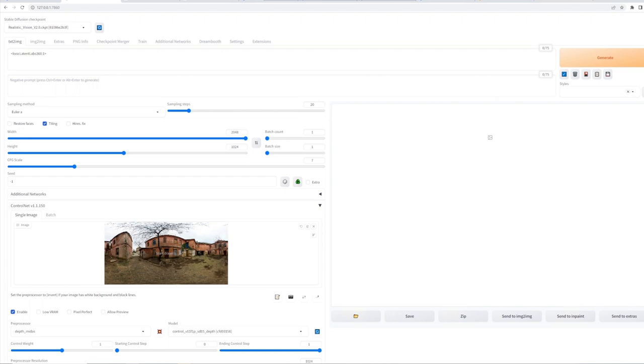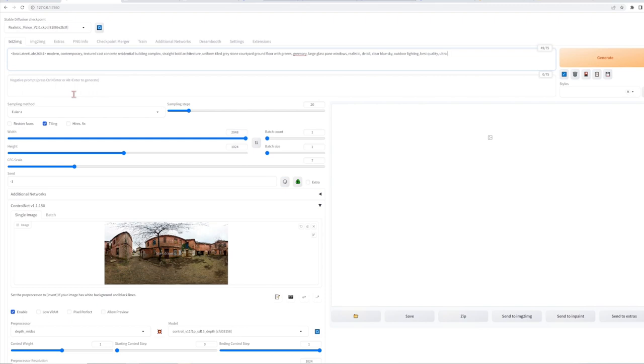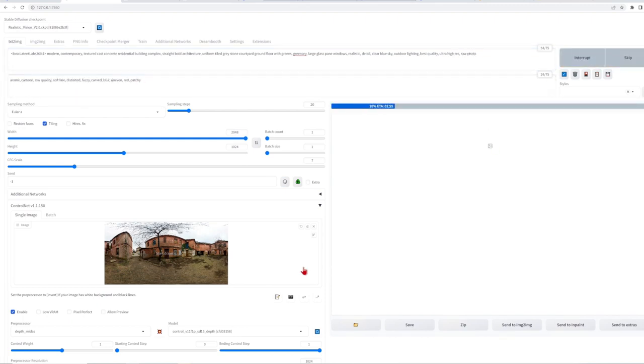The final step involves adding both positive and negative prompts. Similar to my previous video add a description of what you would like to see along with the style and quality. So here I would like to try a modern contemporary concrete residential building. Then just hit the generate button.